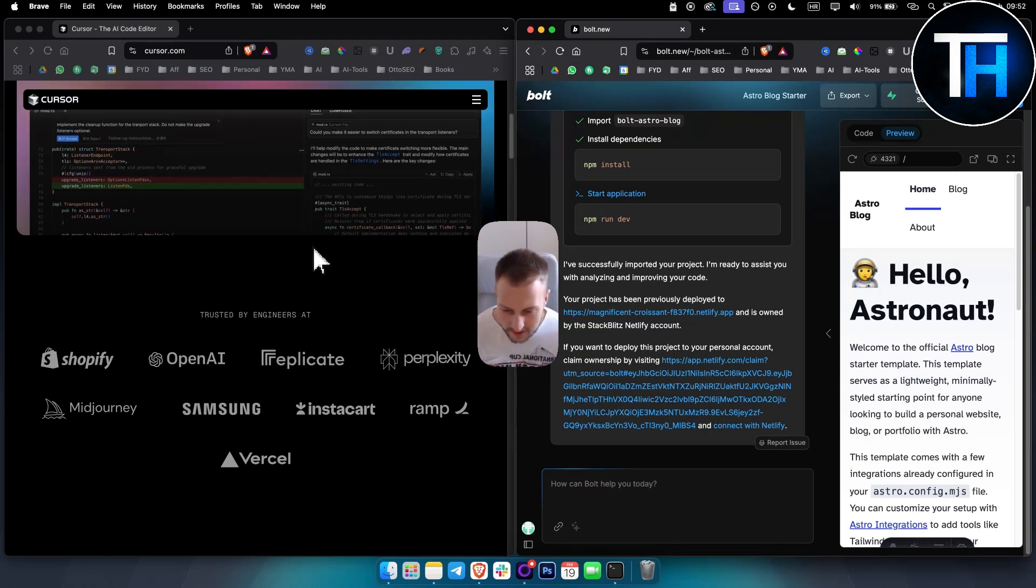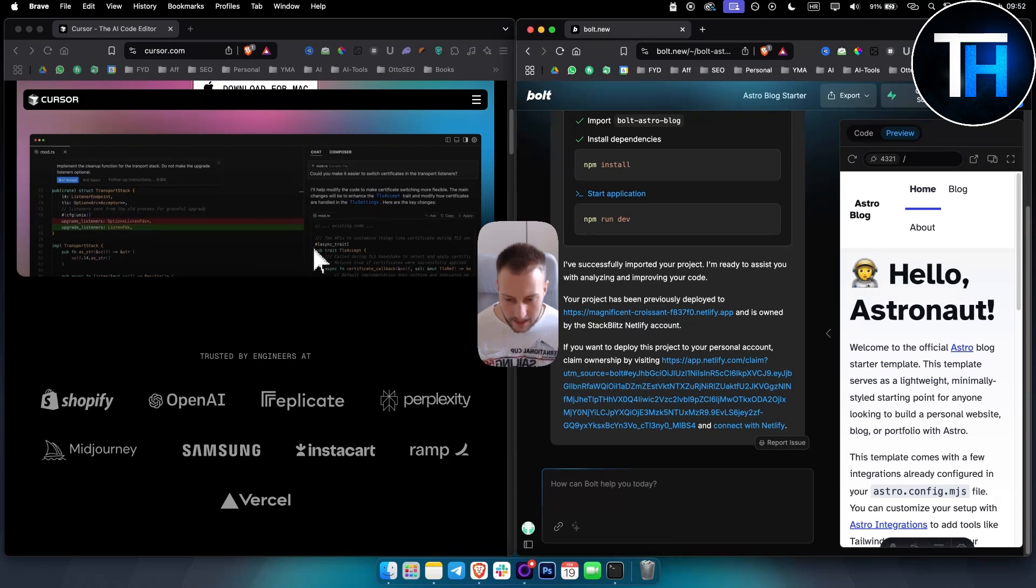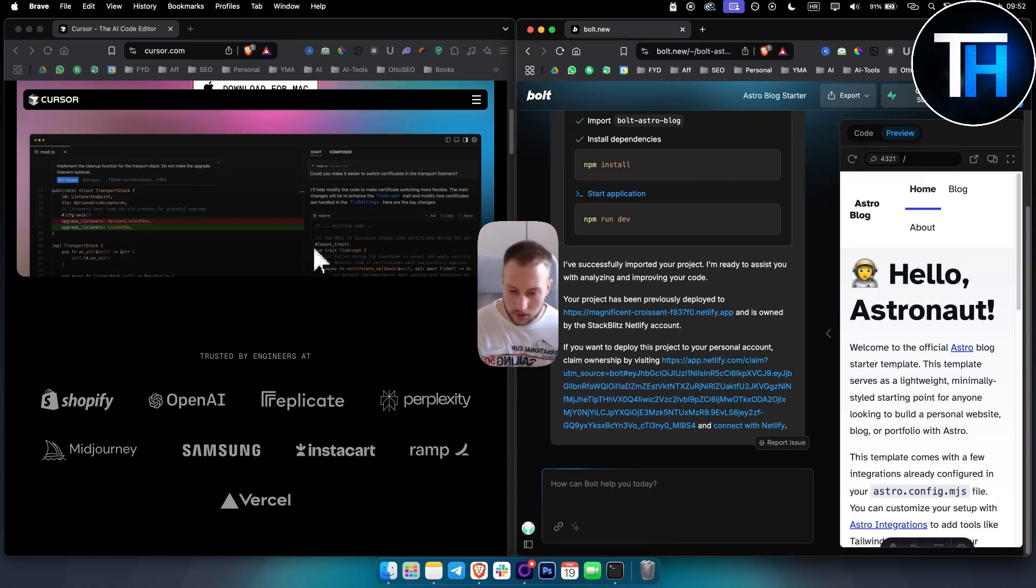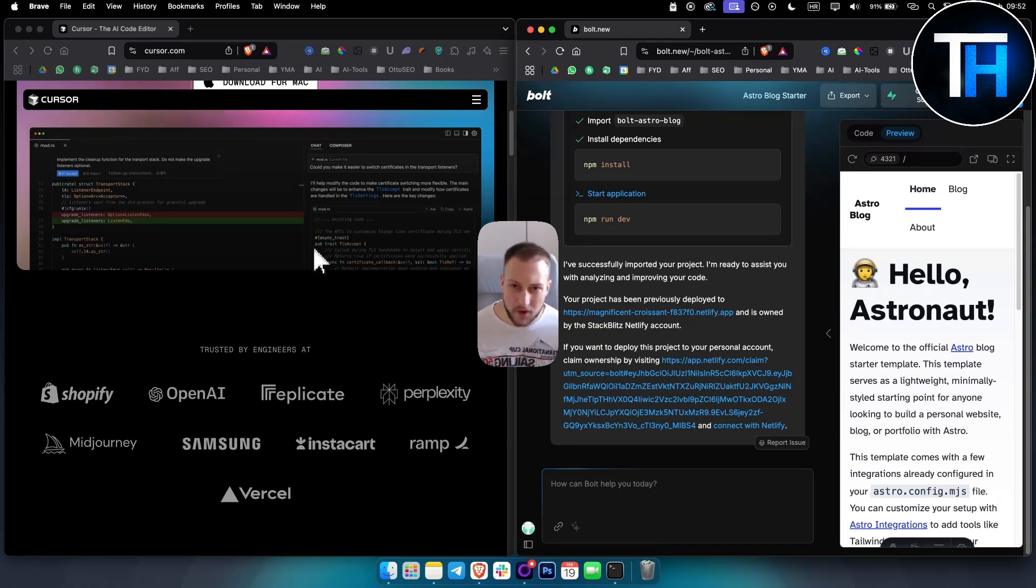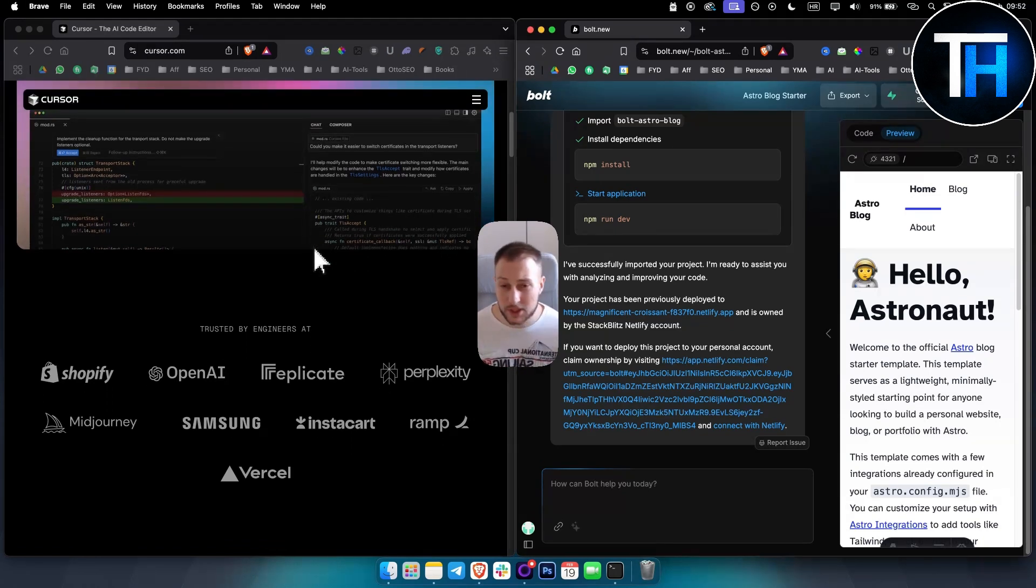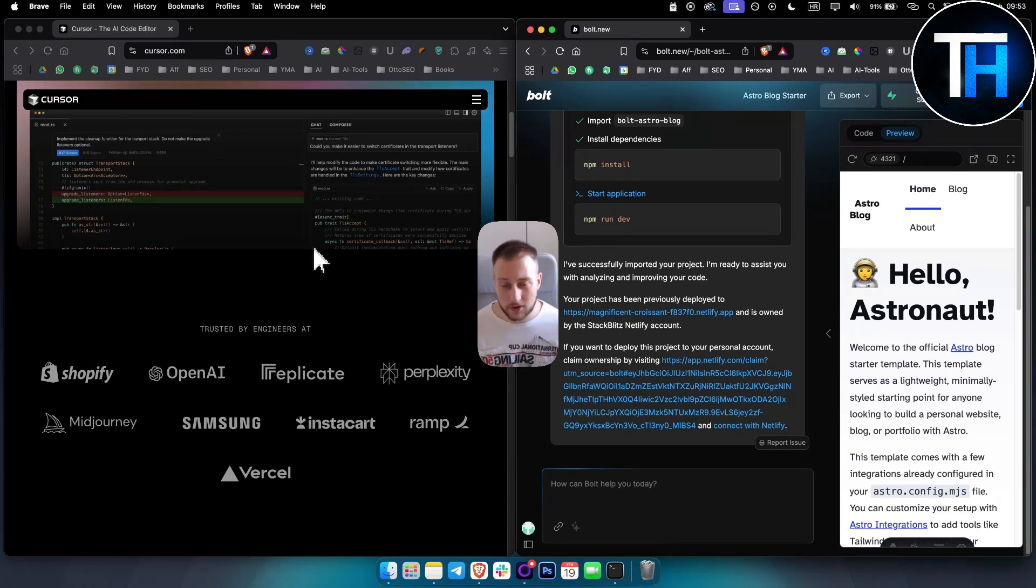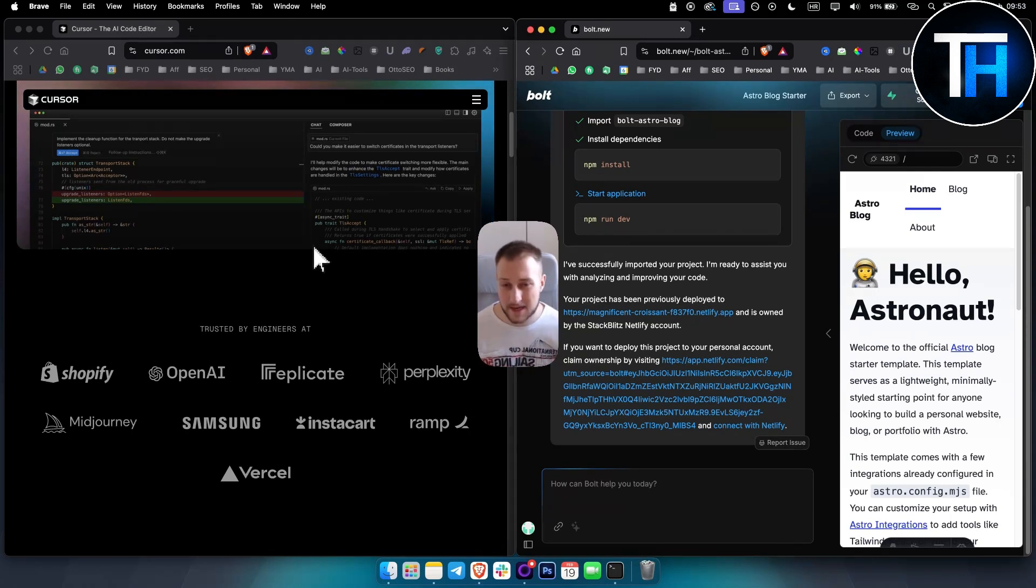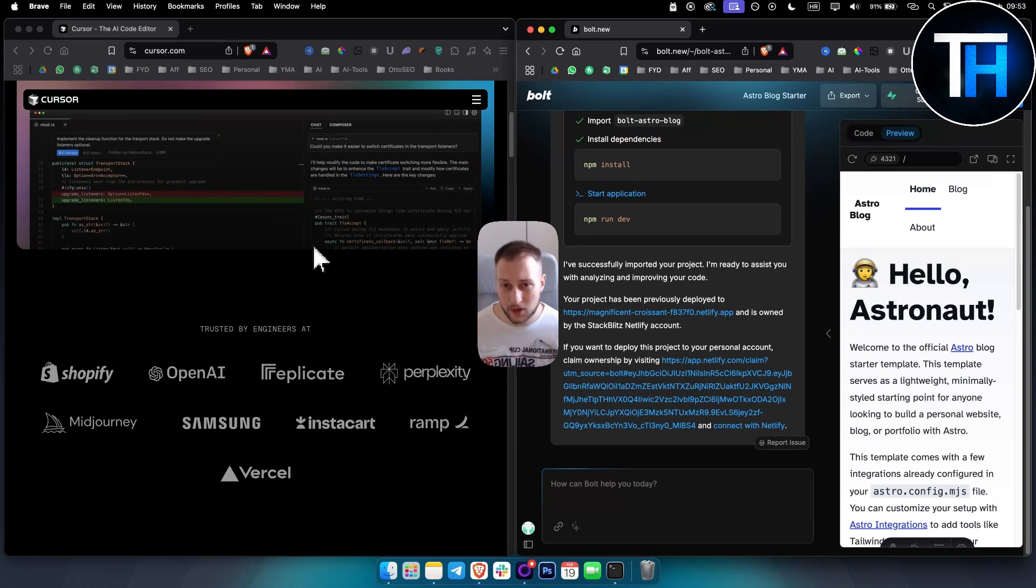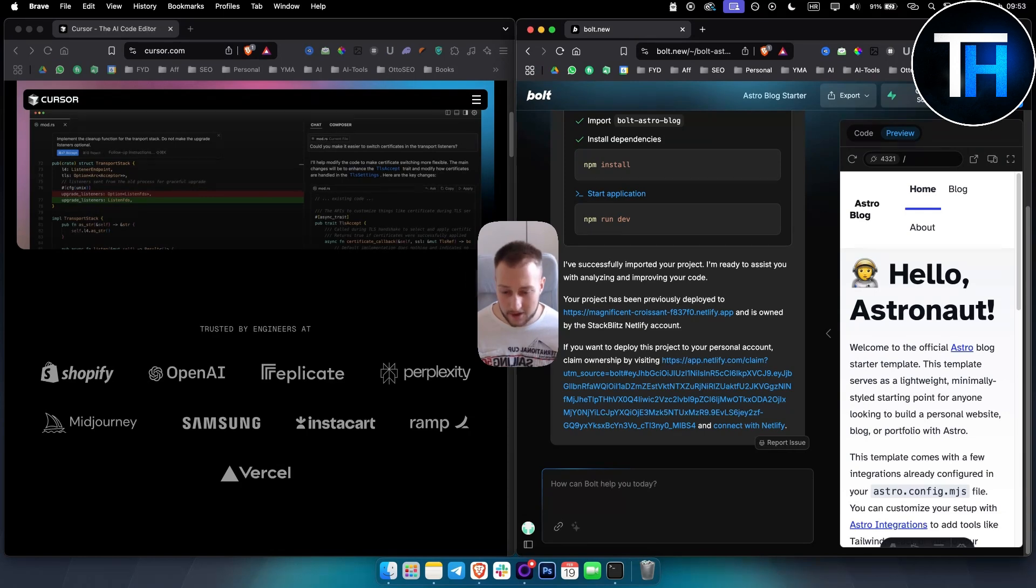In terms of customization, Cursor AI is high - full code control with manual editing. Bolt.new is low, primarily generates code from prompts. Usually when you want to fix or debug the prompt, it's going to be very hard to get the exact code that you want because it actually fixes in a very bad way most of the times. It's not even accurate.